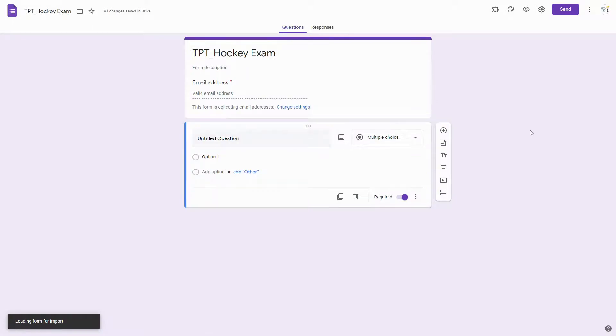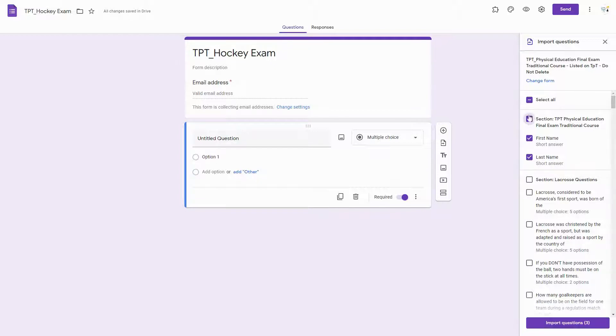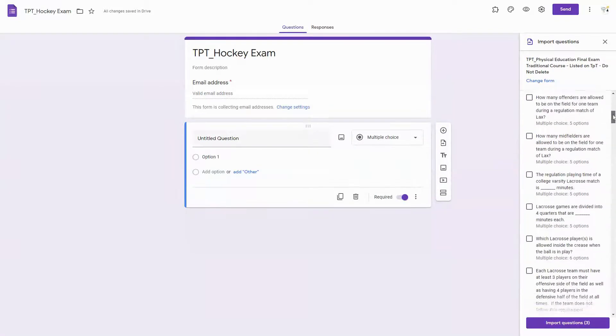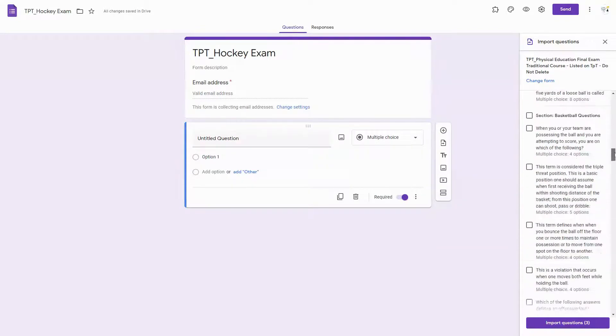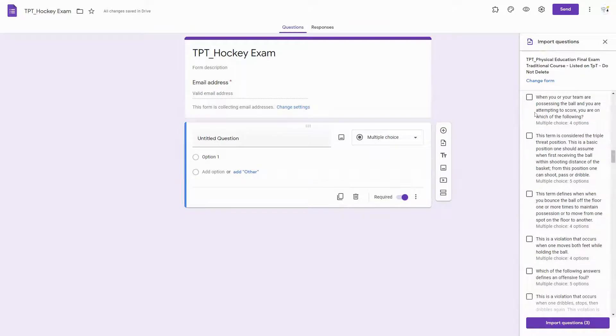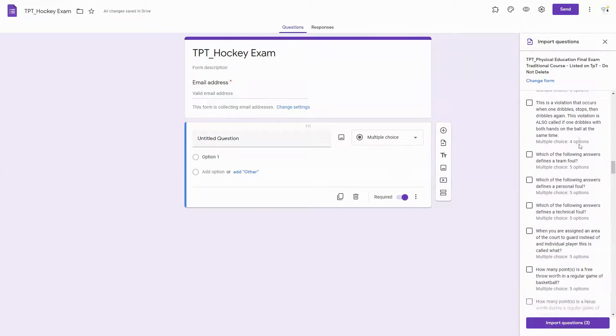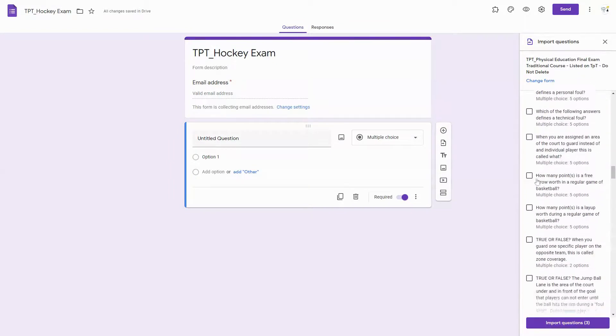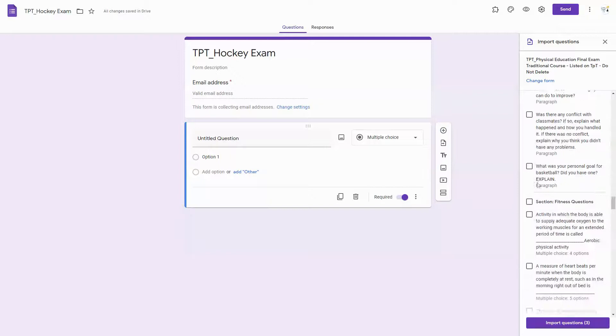I have selected the form that I want to import questions from, and I can click the box for the section and it will select all of those. For this specific one, I am looking for the section of hockey. I could click any of these other ones that I wanted to import.